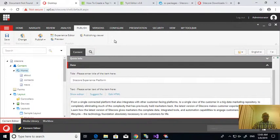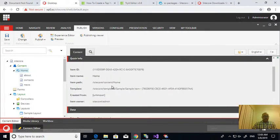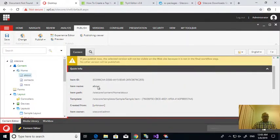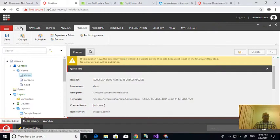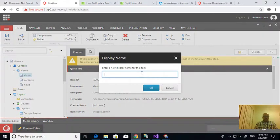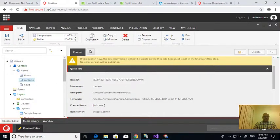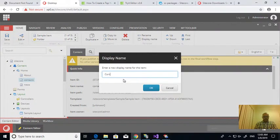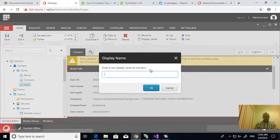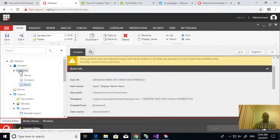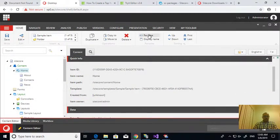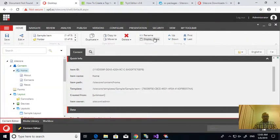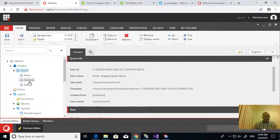So you can change the item name. If I check the about item name is small letters and you can create the display name as you want, like first one as a capital letter. Contacts, news, and this home also, like I am renaming the personal name with home. Participant name as a home. I created this.